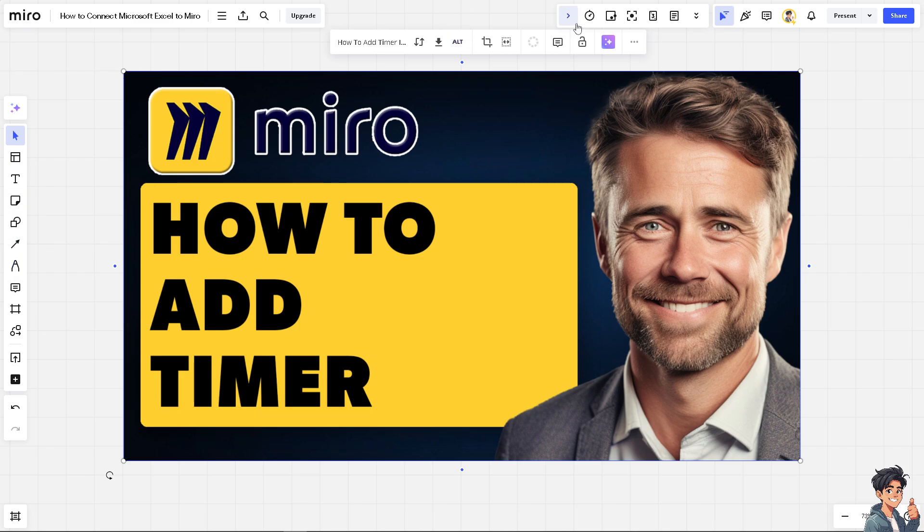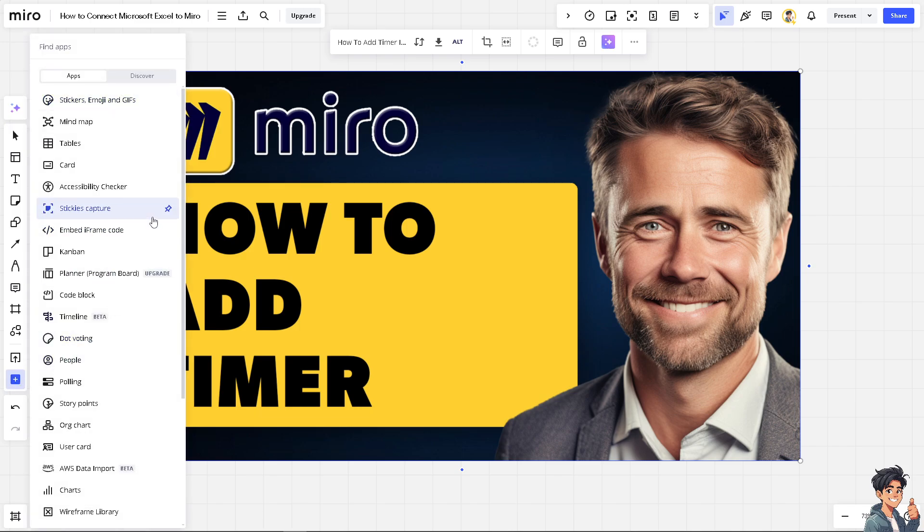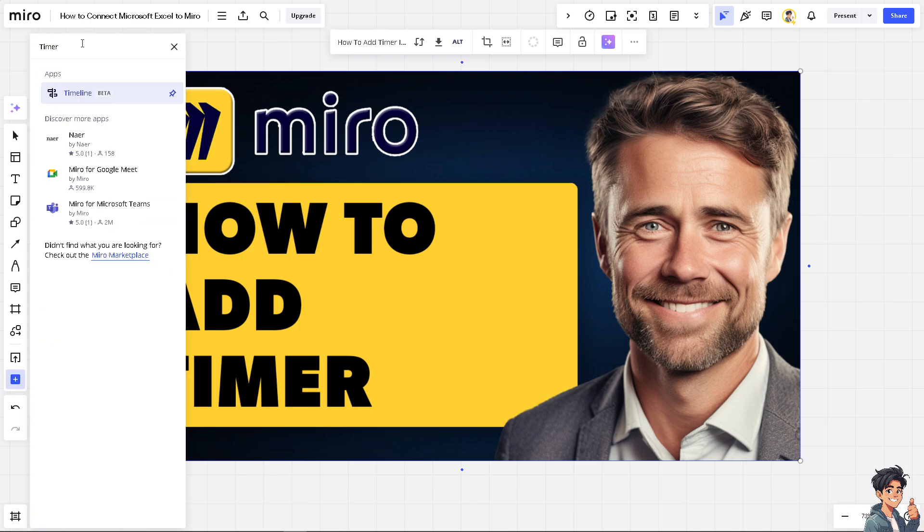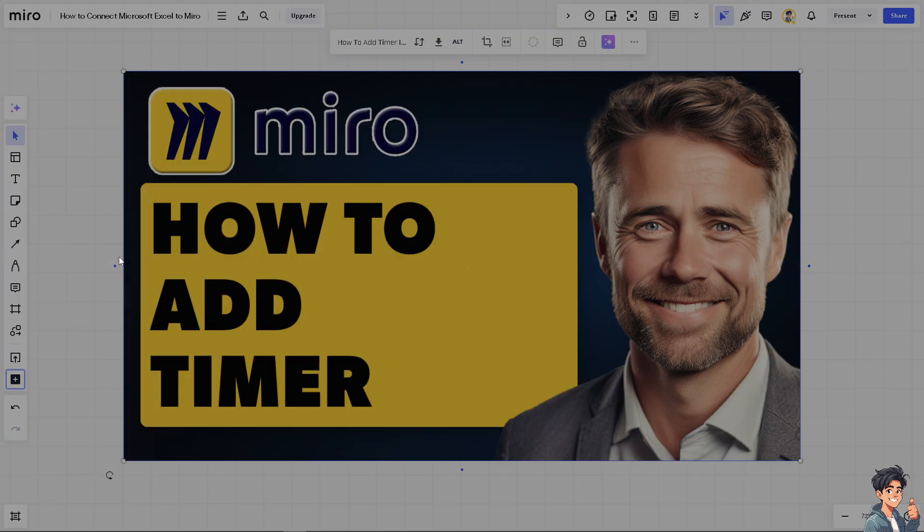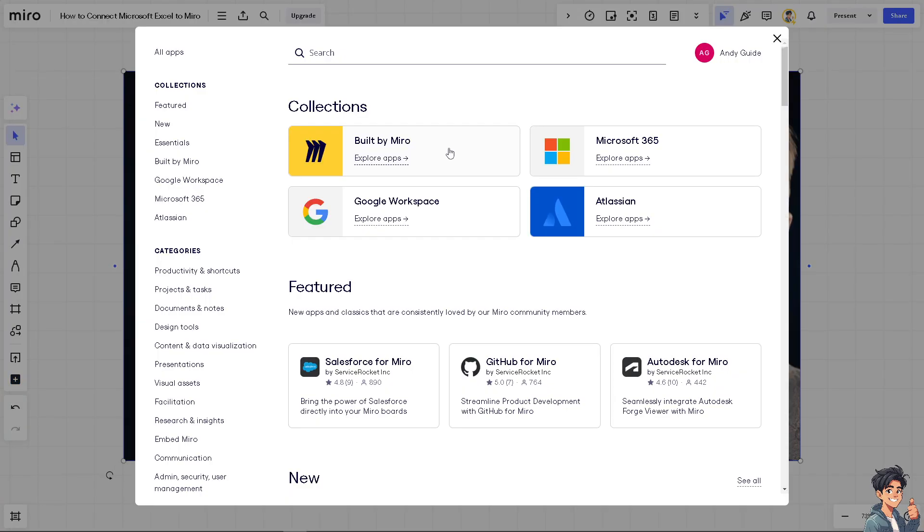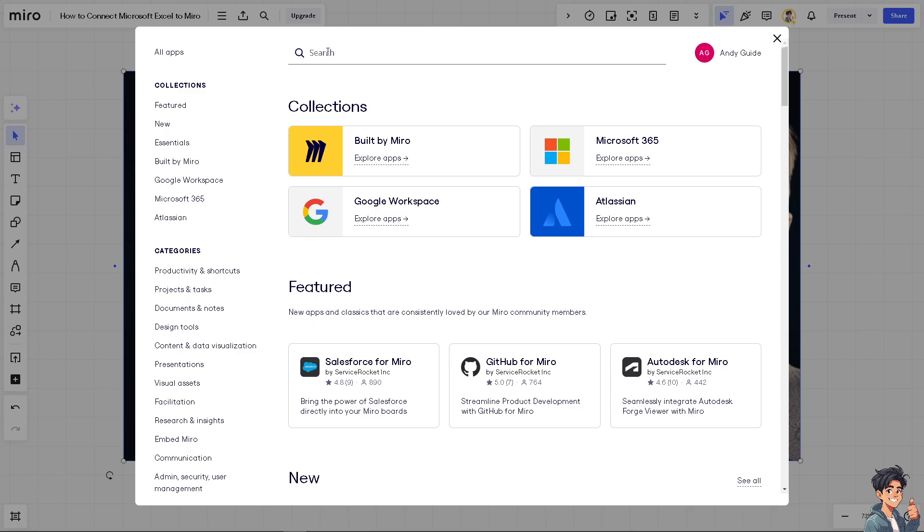Now the next option that you can do is go to the left side panel of your dashboard and hover to the more apps. And then type in timer. If you can't find it, just click on the Miro marketplace and you would be forwarded here to Miro's official marketplace. And all I'm gonna do is type in search to see if you get a timer.